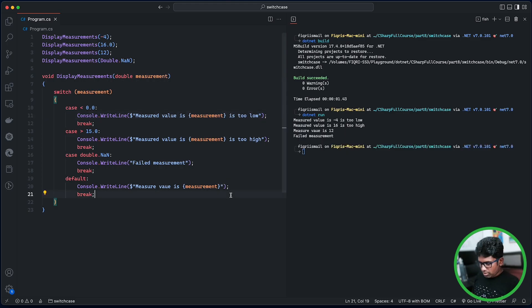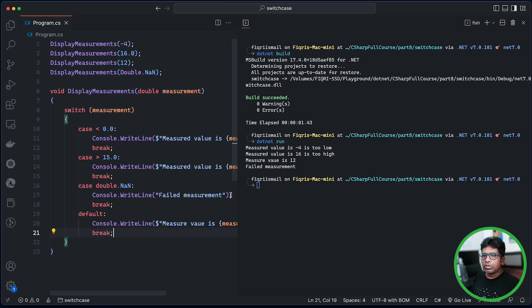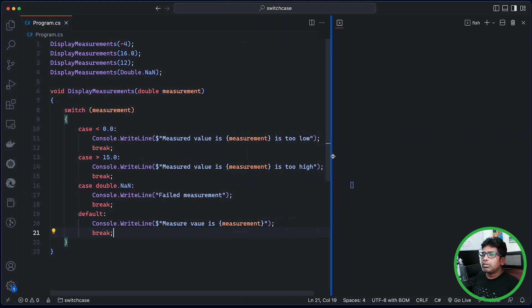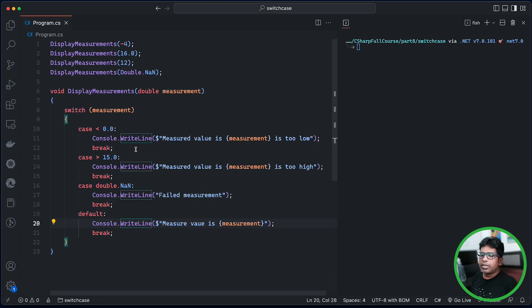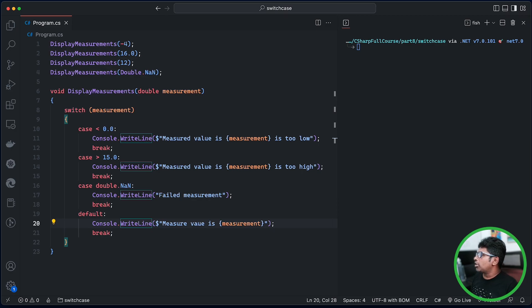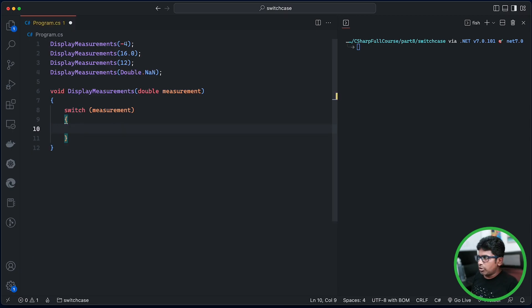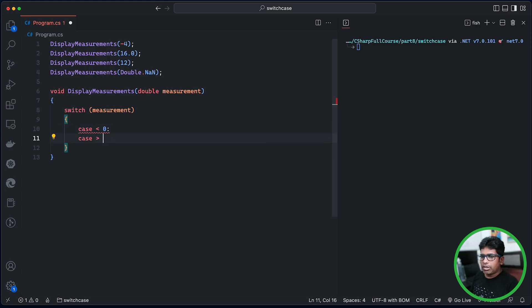It says you can change the code and the state. So you can use a range for the case, then select the case.